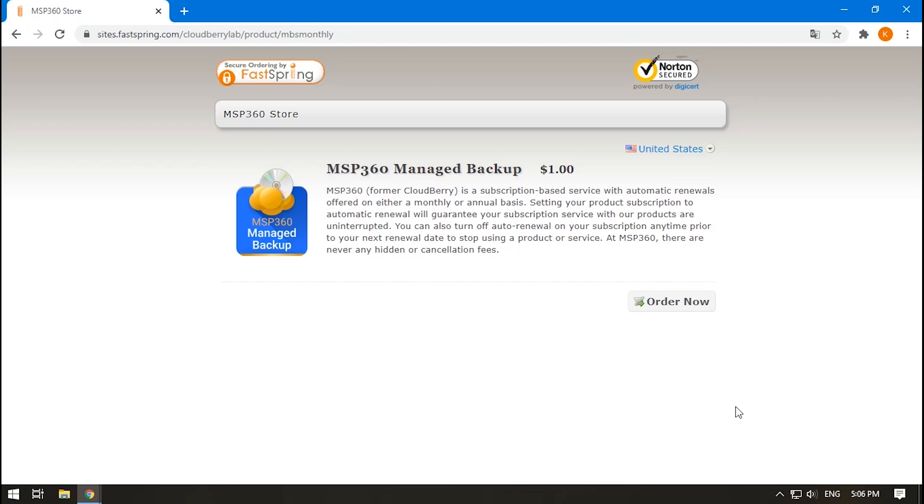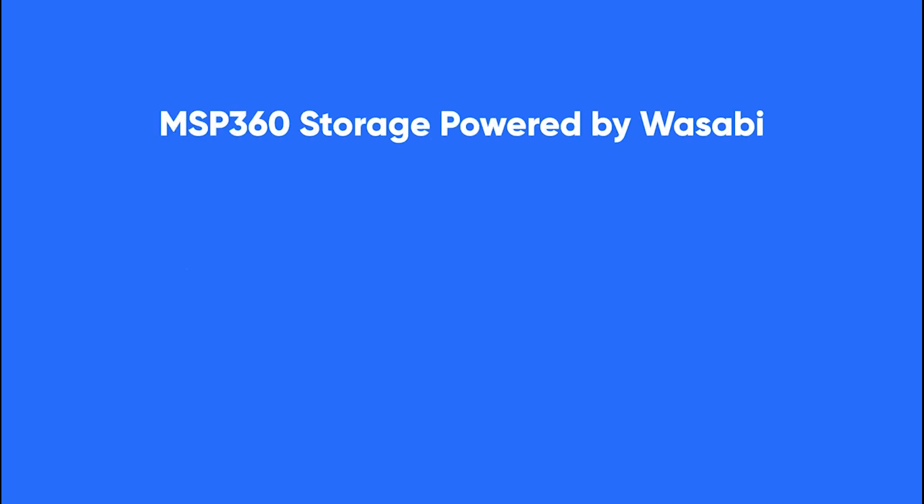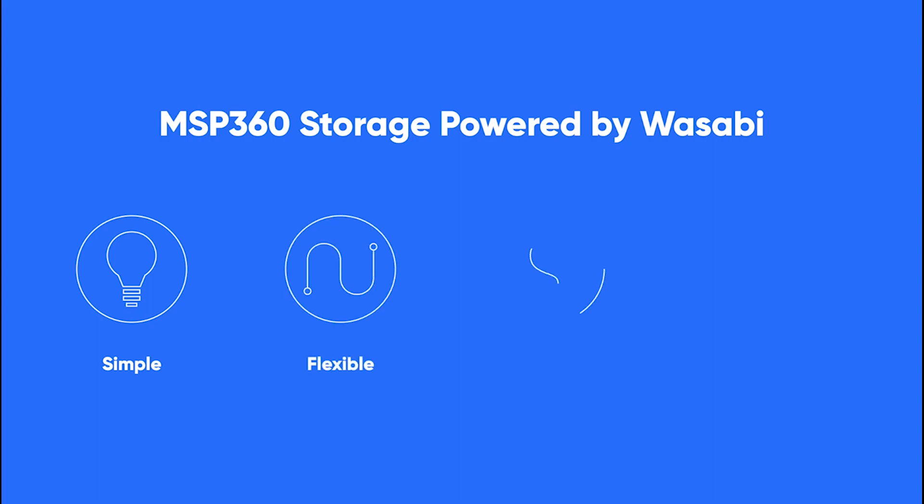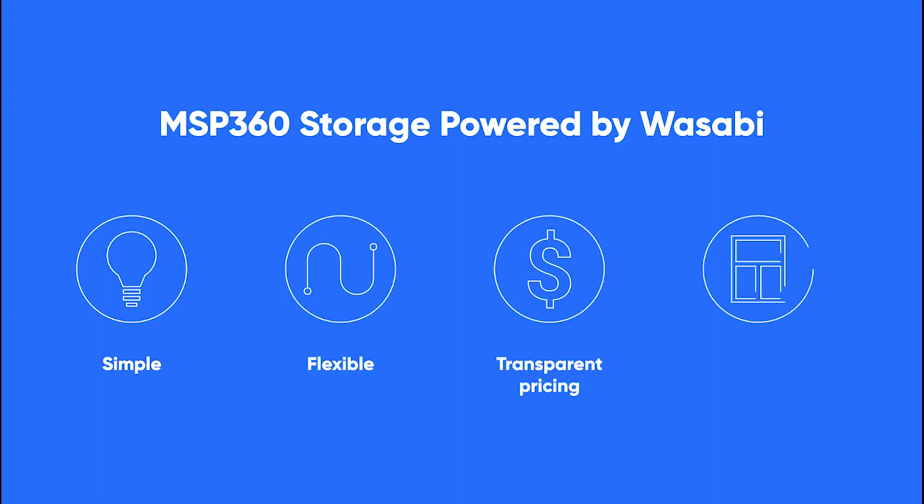And that's all. All payments will be processed automatically. As you can see, getting MSP360 storage provided by Wasabi is quite easy. Managing it is also simple, flexible, and with clear prices. No need for additional registrations. And everything can be done through the MSP360 Managed Backup Service console.